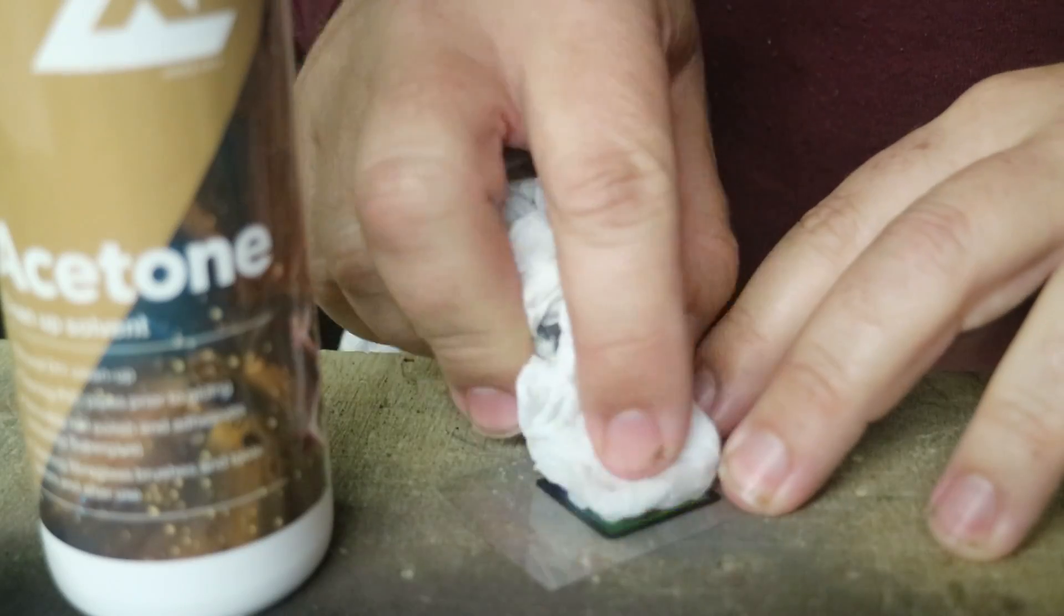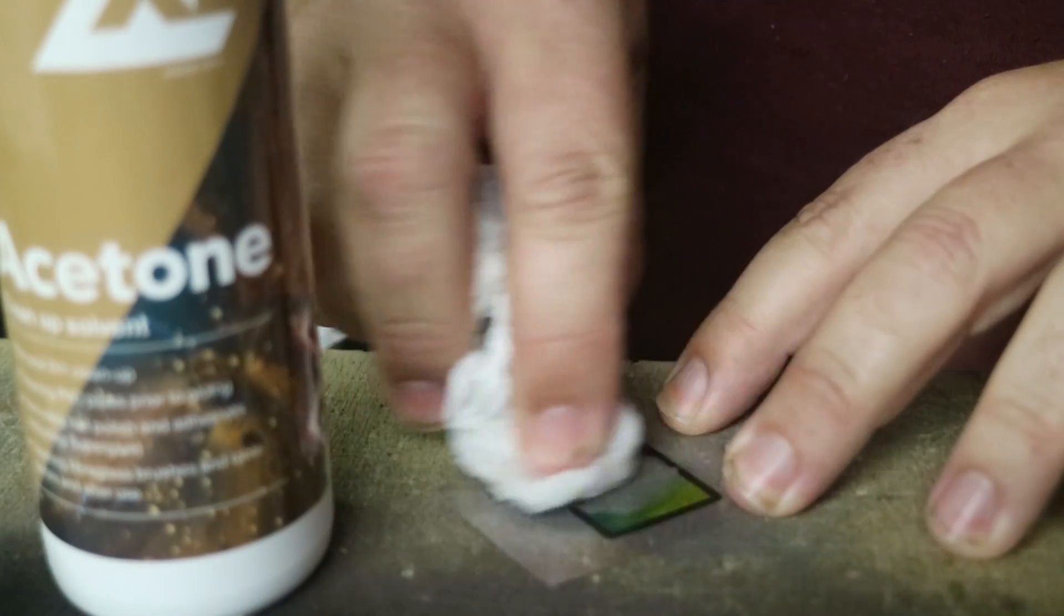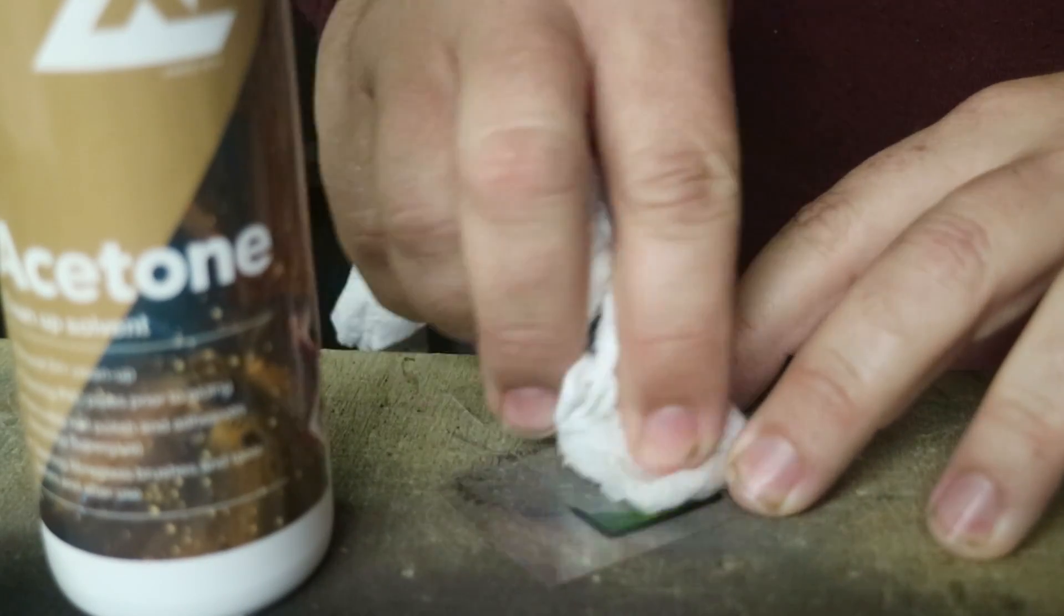So if you do use OHPs or transparencies and you want to use them again, as long as it's not damaged, you should be able to feed it through the printer again. You might have some toner residue on there, but toner melts away if you use acetone, so you just wipe it off with a bit of acetone and you should be good to go.